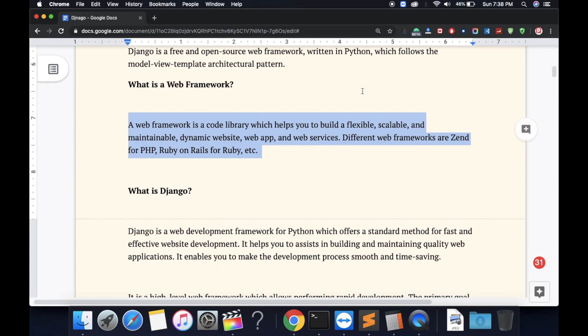Hi everyone, back again with another tutorial. In this tutorial we're going to learn about Python framework Django. So we're going to first discuss what is a web framework.